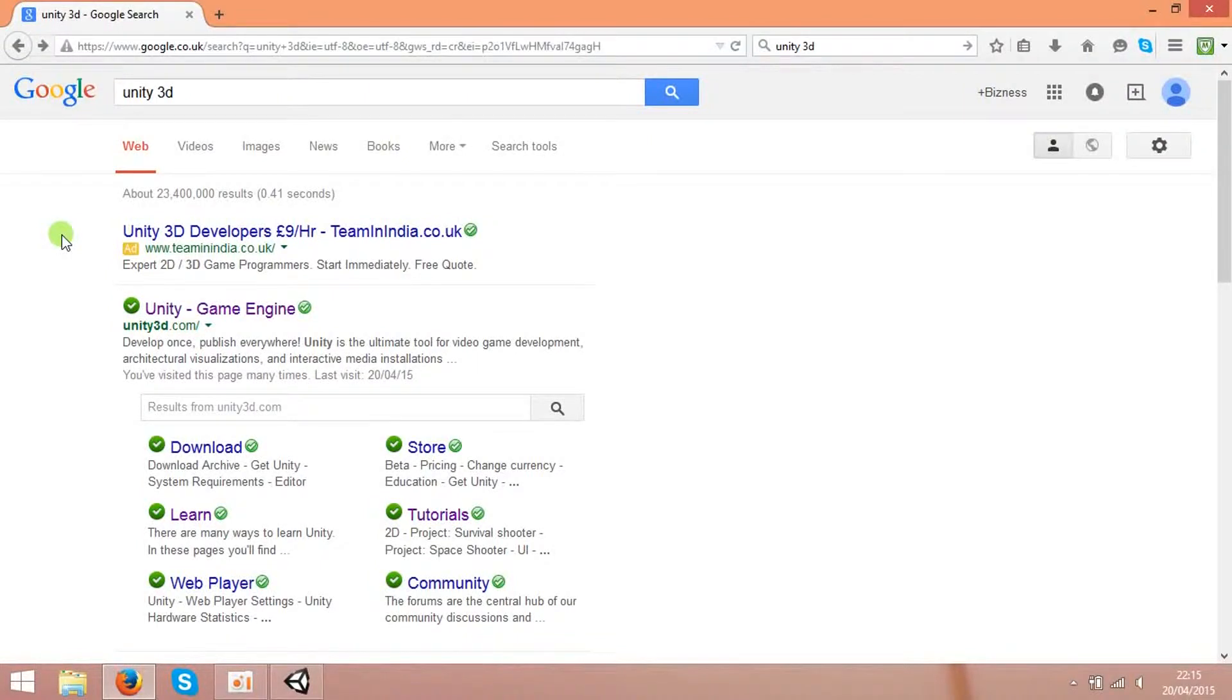Hello guys! Today I'm going to introduce you to the software for developing Android, Xbox, PC, and other platform games. It's called Unity3D.